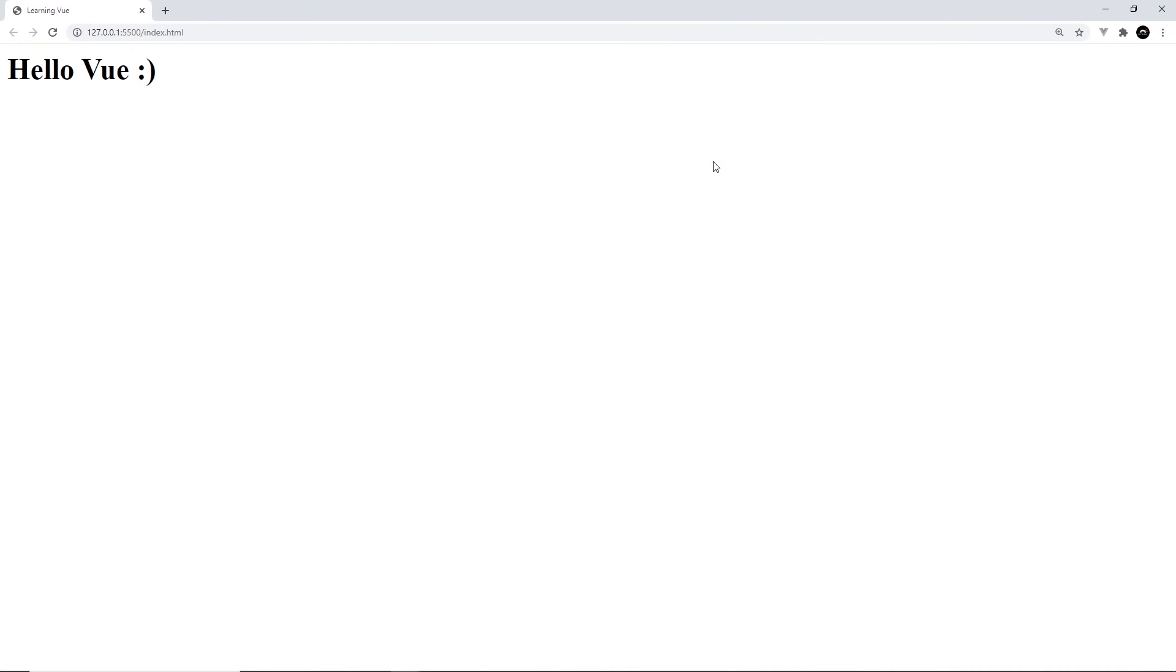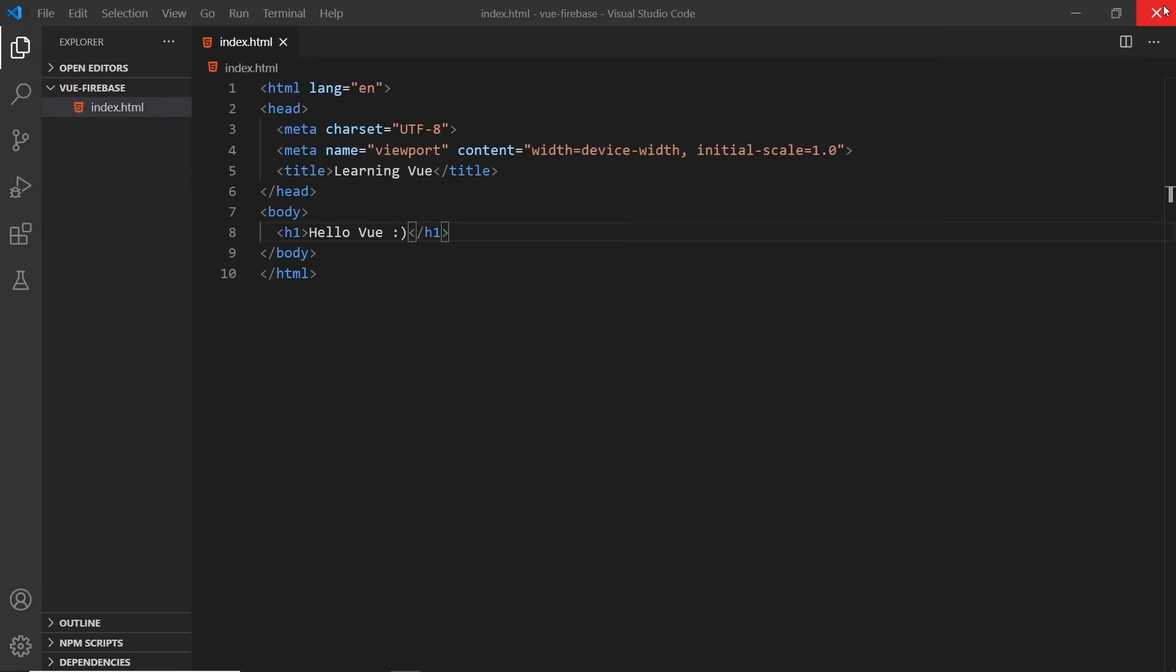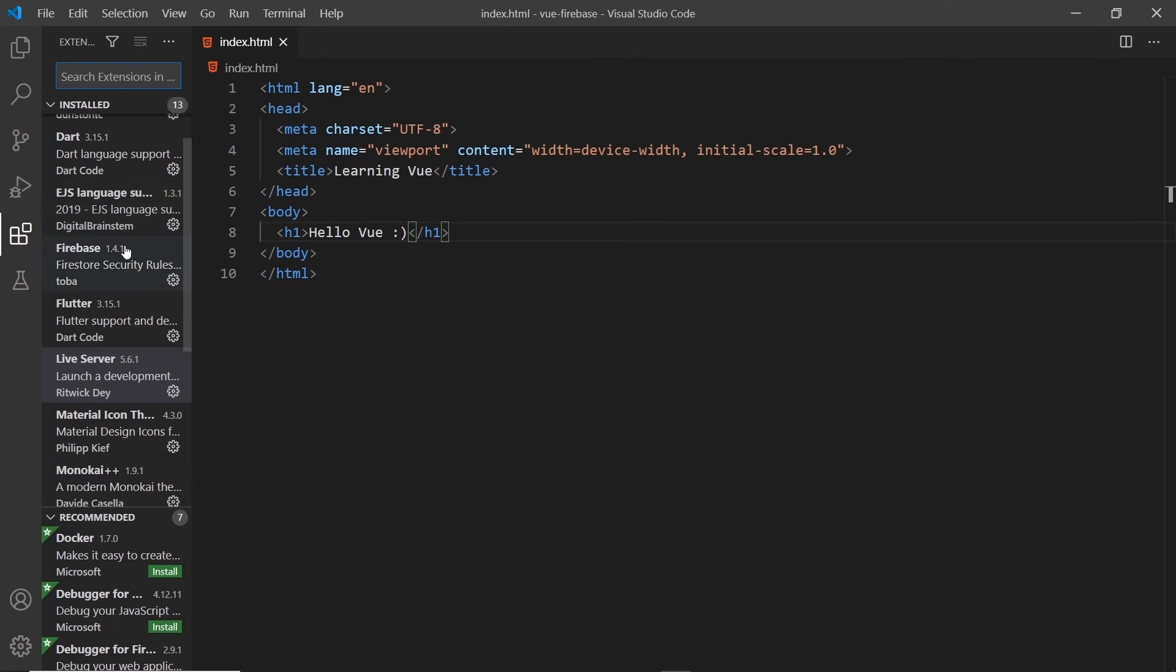This is how we preview the code in a browser. Now later on, we're going to be using Vue to create full websites, and that's going to come with its own live development server, so we'll be using that instead. But for the first few chapters, we'll be using this local development server instead. So that's the first package I'm using. The second one I wanted to show you is called Vetur.